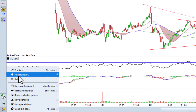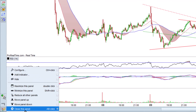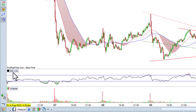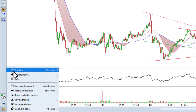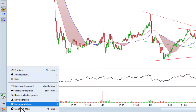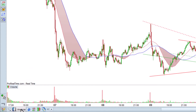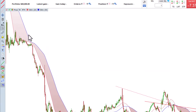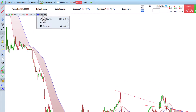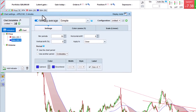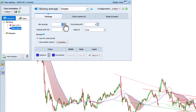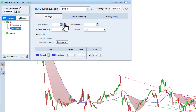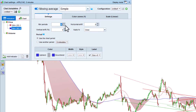It is also possible to modify the indicators displayed or delete them. By clicking on Configure, we can change the parameters of our indicators. As we change the parameters, the chart adjusts instantly.